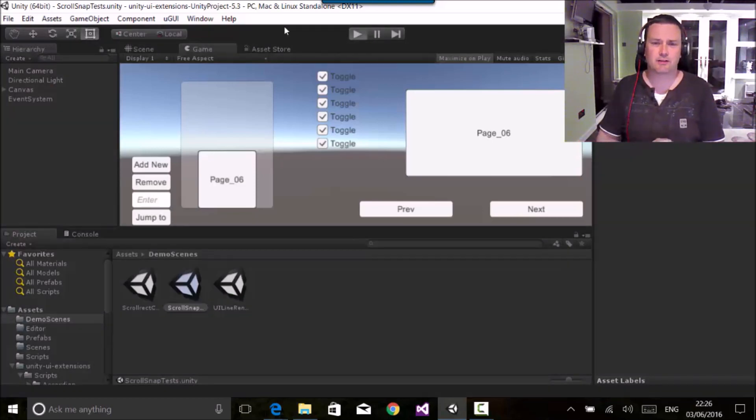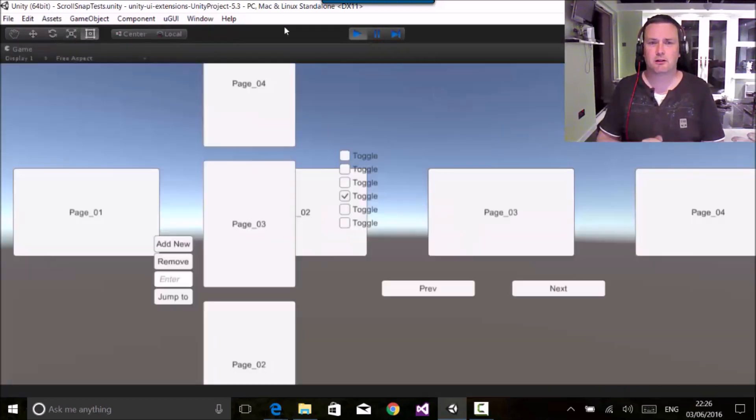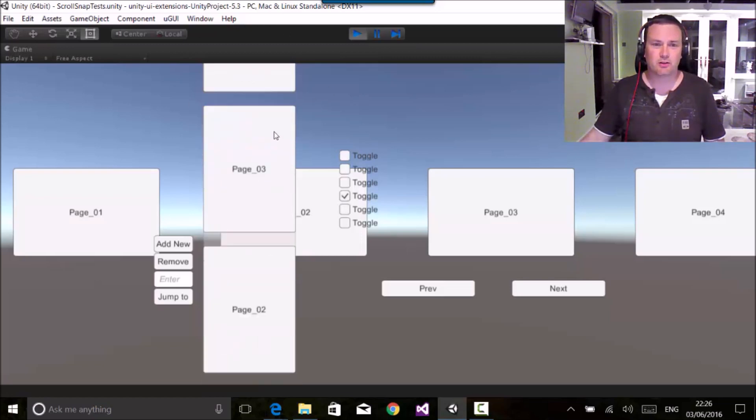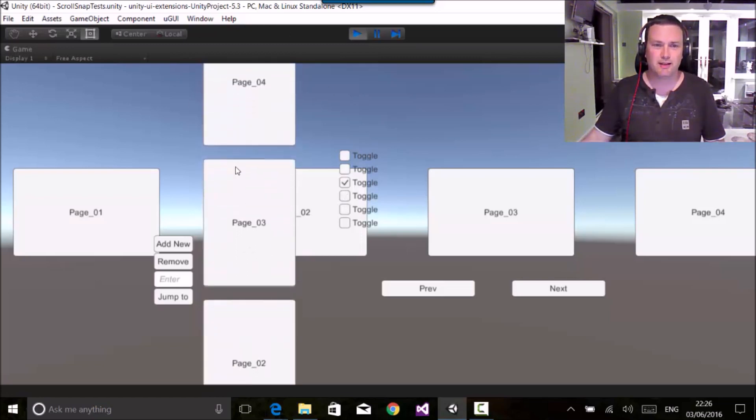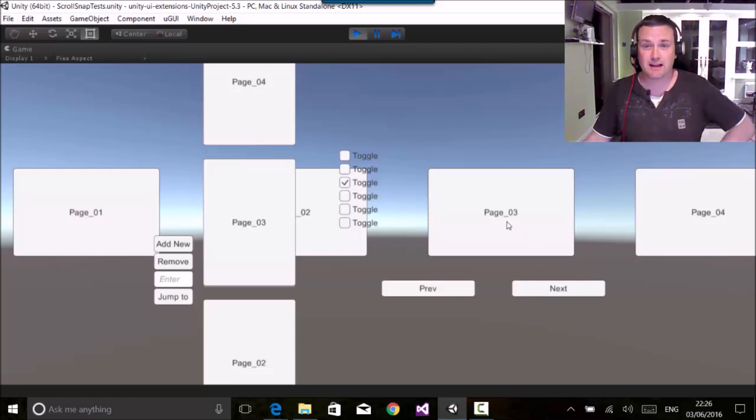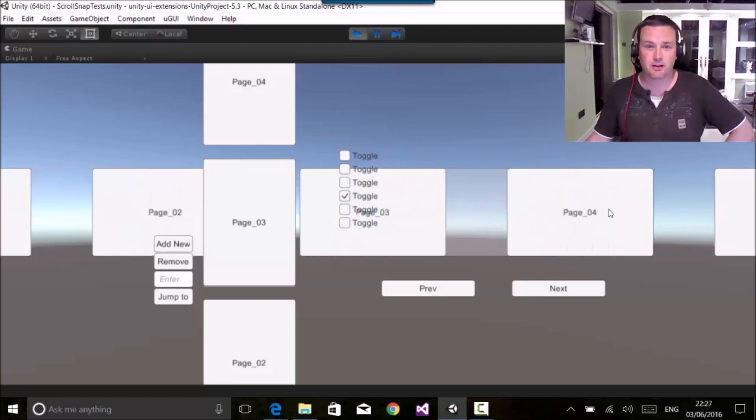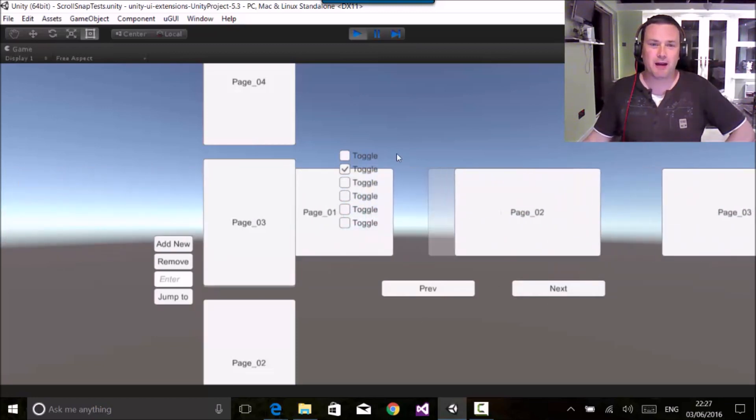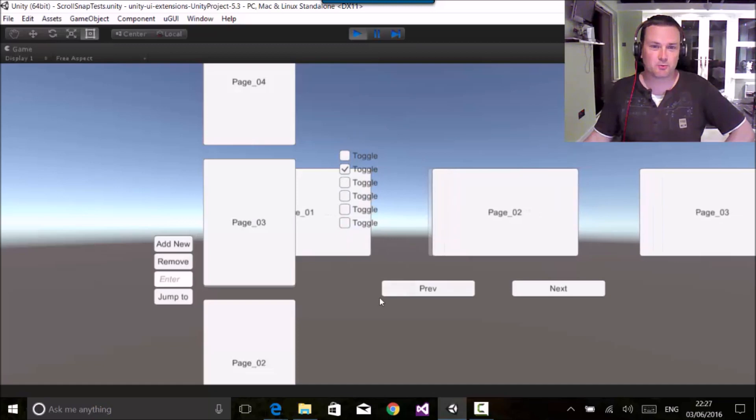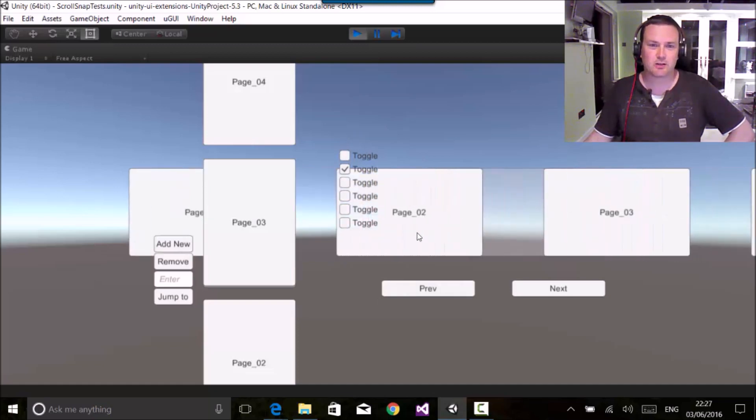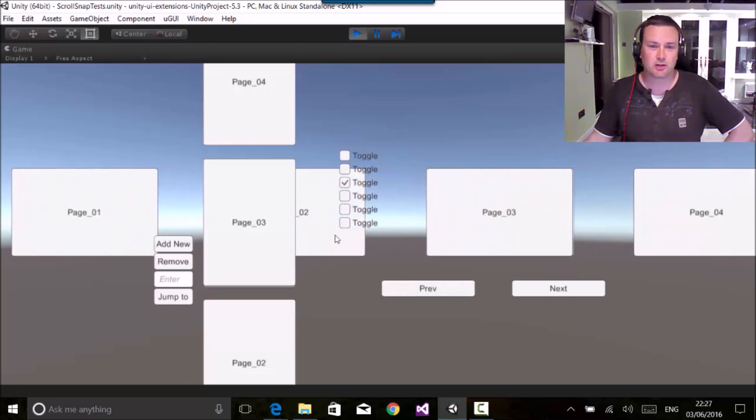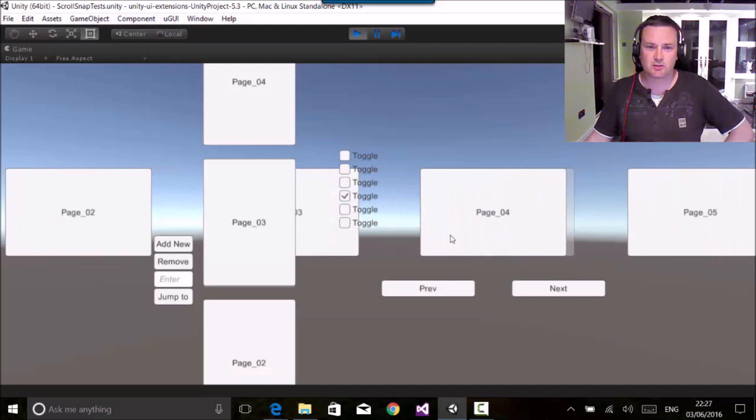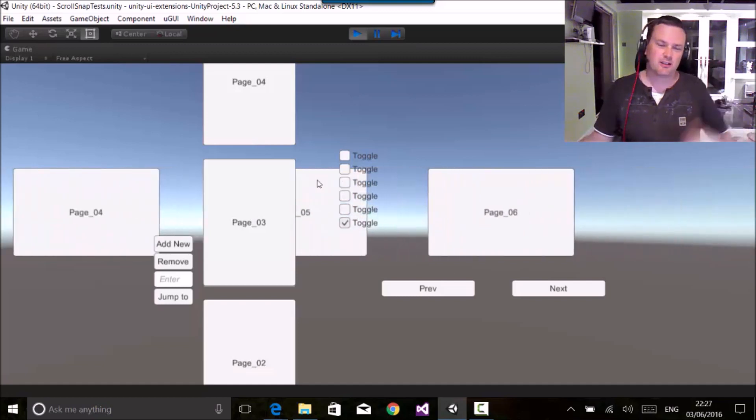So here I've got a vertical and horizontal snap. You'll notice now that as well, you can control the distance between the pages which was asked for a lot. So it's not just on the page. People asked what the pagination option was for, and this is it. So it can link to a set of toggles, and as you can see, as I'm changing pages, it changes what toggle.